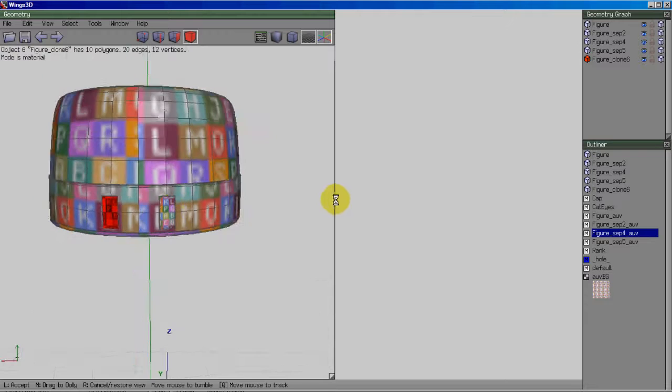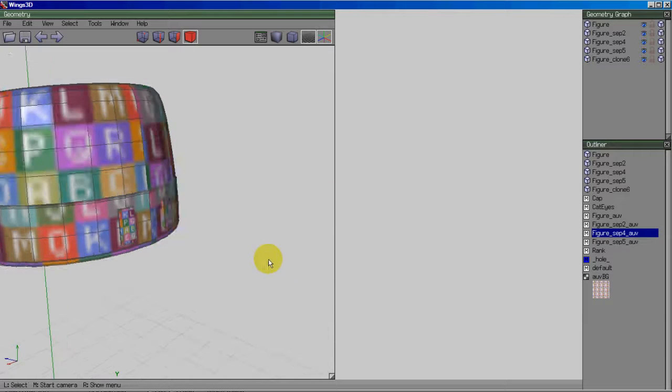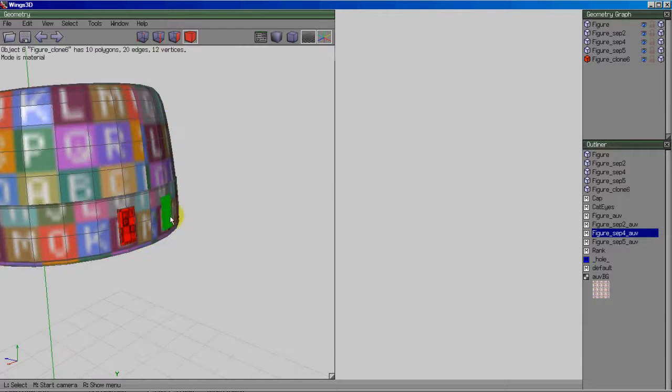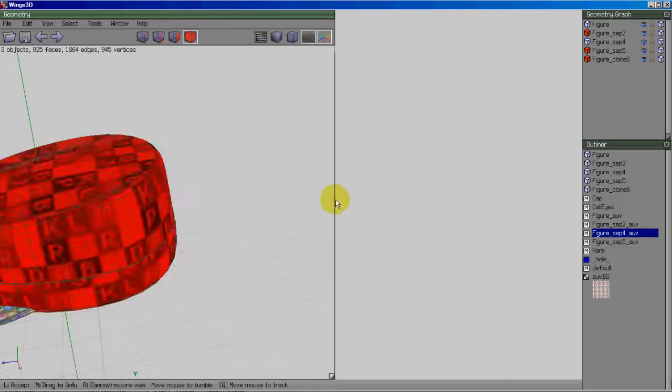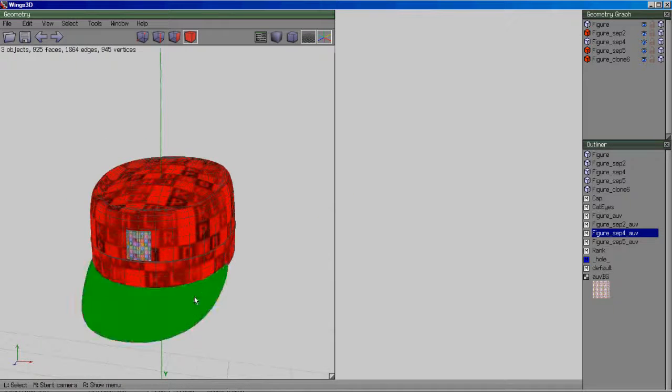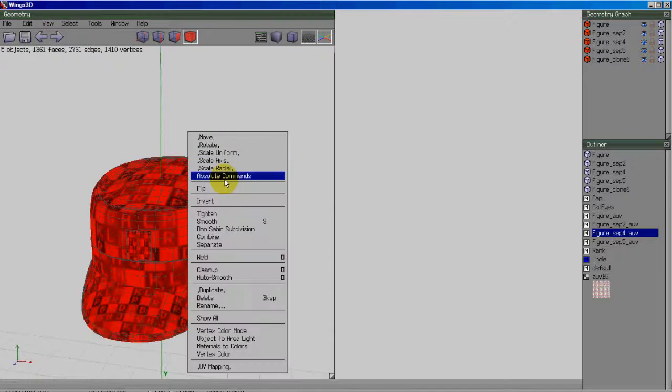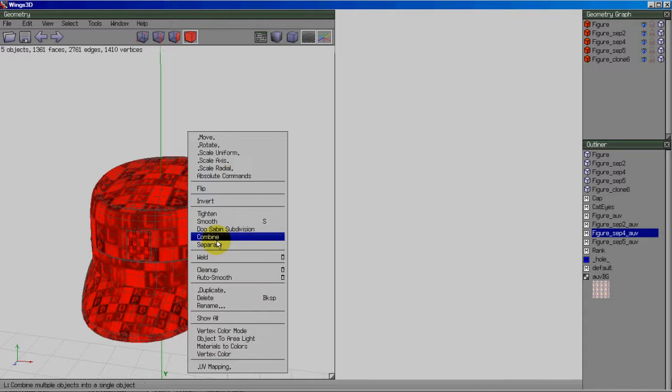Now you notice that the UV mapping is identical on both. At this time actually I'm going to select all objects and put it back together into one piece. And so I'll right-click and hit combine.